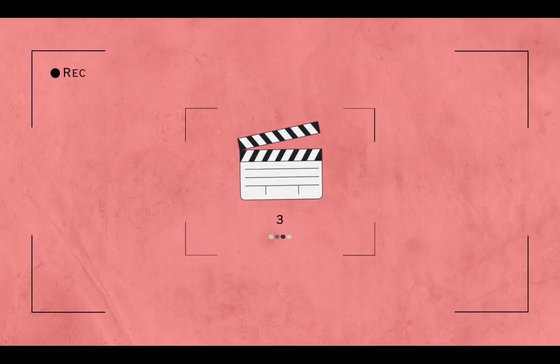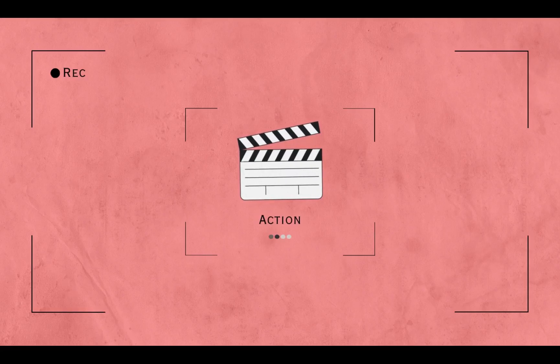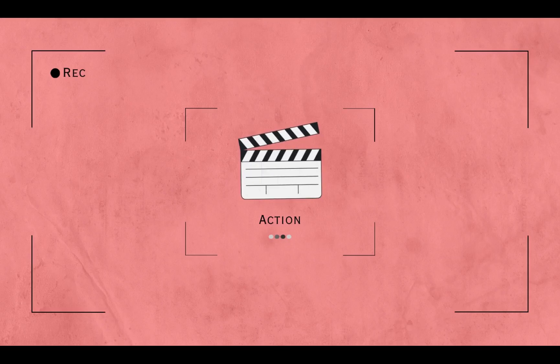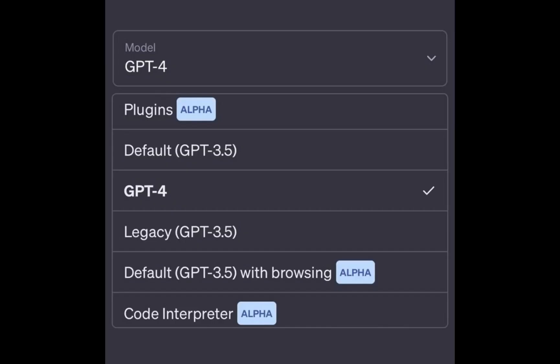ChatGPT is the all-in-one AI platform you need for your AI projects. And OpenAI has just released three new features that will take your experience to the next level. First up, ChatGPT plugins. With this feature, you can easily integrate ChatGPT into your favorite apps and websites. From chatbots to social media, the possibilities are endless.